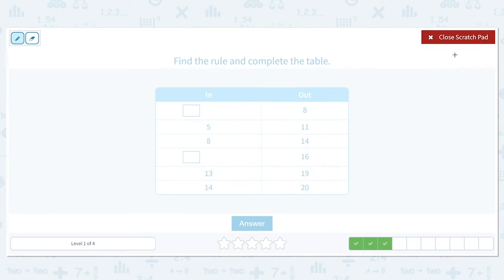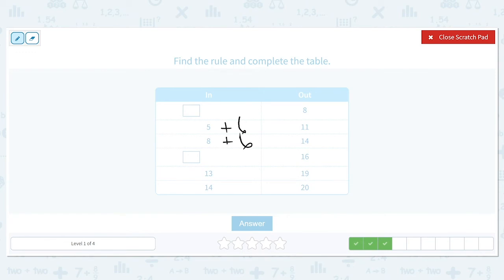Find the rule and complete the table. 5 turns into 11, 8 turns into 14. The numbers are getting larger, so we'll use addition or multiplication. We can't multiply 5 by anything to get 11, so we use addition. 5 plus 6 is 11 and 8 plus 6 is 14. We have two outputs that we need to find inputs for, so we work backwards. 8 minus 6 gives us 2, and 16 minus 6 gives us 10. Our two answers are 2 and 10.